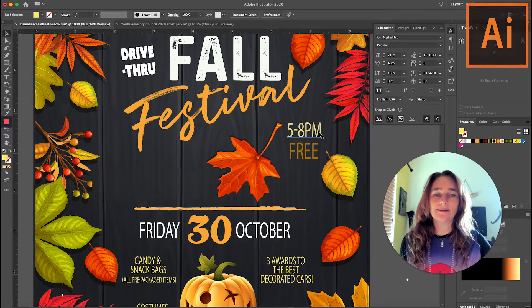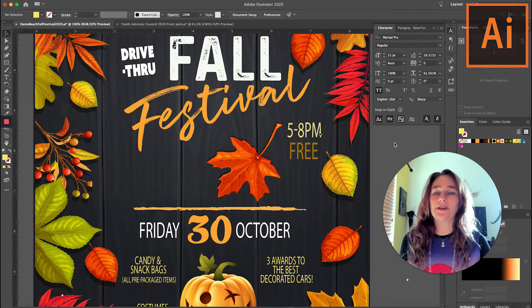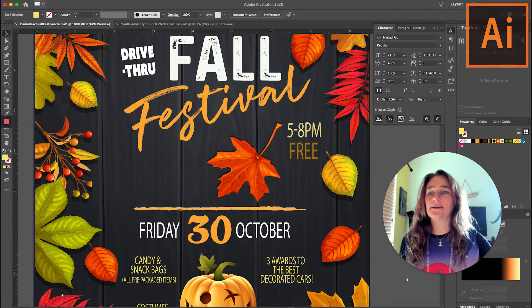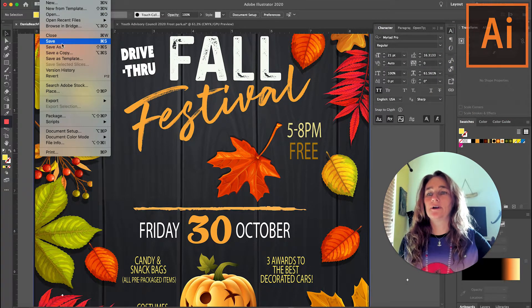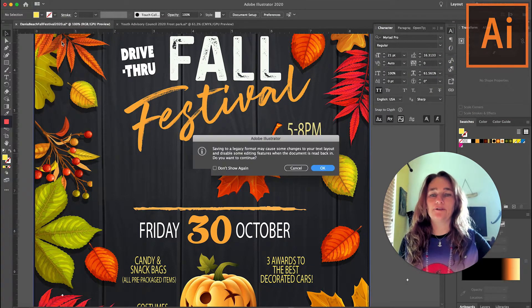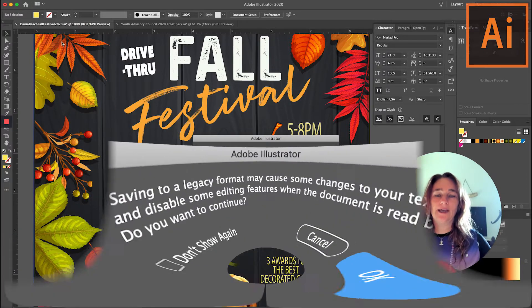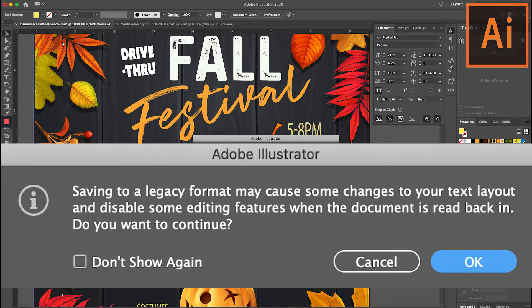When you open a file in Illustrator and you go to File > Save and you get this message which says: 'Saving to a legacy format may cause some changes to your text layout and disable some editing features when the document is read back in. Do you want to continue?'